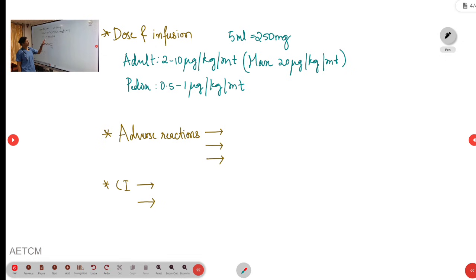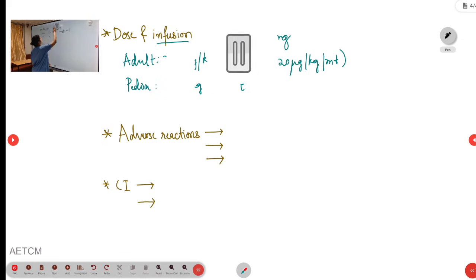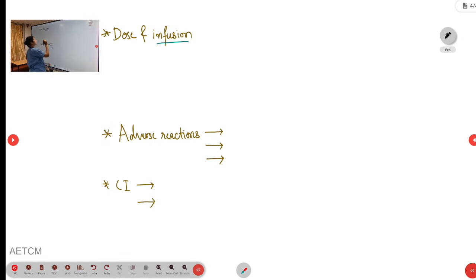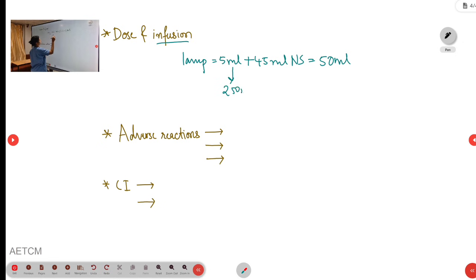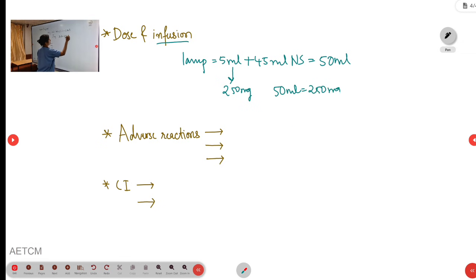For setting up an infusion, we usually take one ampoule of dobutamine containing 5 ml solution and mix it with 45 ml normal saline, making a total of 50 ml. Since 5 ml contains 250 mg, the 50 ml solution also contains 250 mg, meaning 1 ml contains 5 mg. This is the dilution for setting up the infusion.